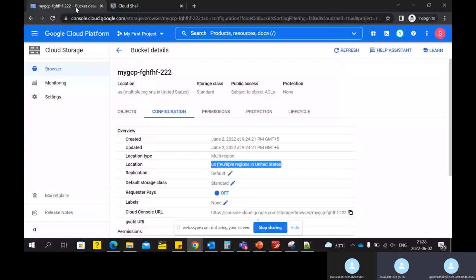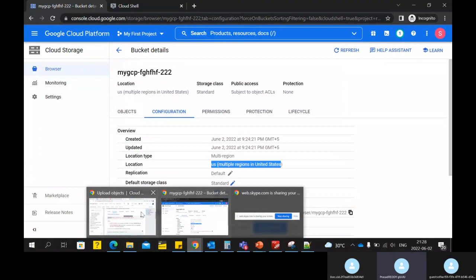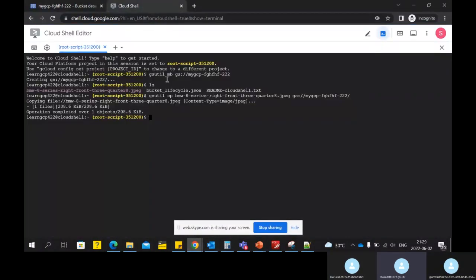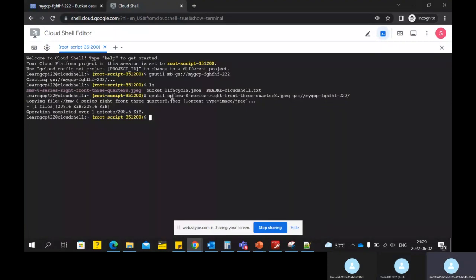A question came up: what is 'mb' in gsutil mb? MB stands for 'make buckets' — it's just shorthand for that. And 'cp' is the copy command. If you have worked with shell scripts or HDFS commands, this is similar to HDFS. In HDFS we also have the cp command and the mb command, so these commands carry over from HDFS as well.